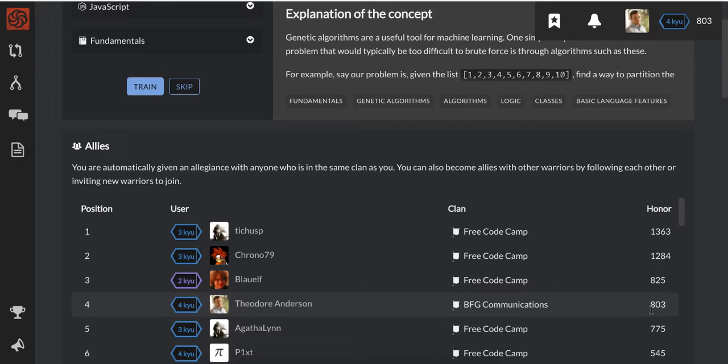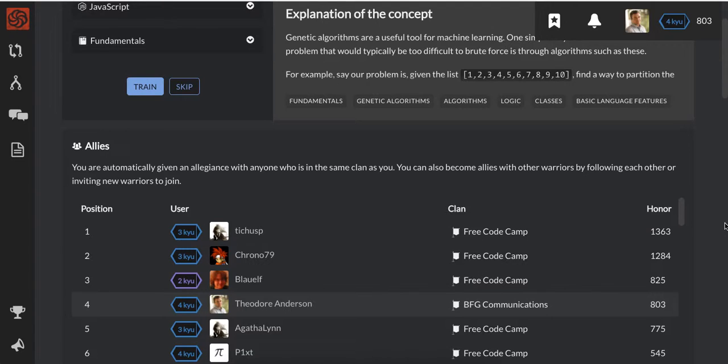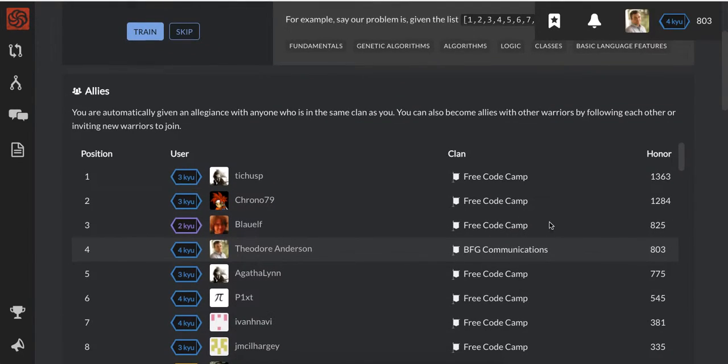And hence why I sort of procrastinate and not really embrace it. I currently sit at 803 points and this is my clan, the company I work for. But I thought it'd be cool guys because there's no one really in my clan. I was doing the Free Code Camp clan and I made it to position four, almost position three.